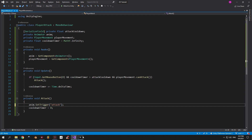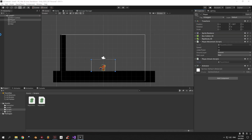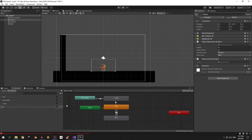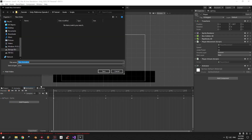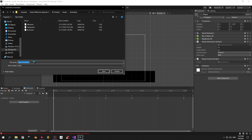We're done with coding for now, so let's go back into Unity and create the new attack animation. Choose the player object and open the Animator window. Now create a new trigger and call it "attack" — make sure that it has the exact same name as in the code. Now open the Animation window and create a new animation. I'm gonna call mine "attack"; you can call it whatever you like. Now zoom in on the player, press the red recording button and go to the player's Sprite Renderer.